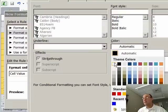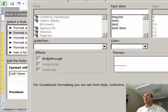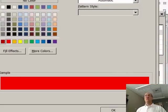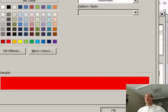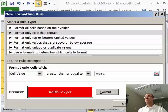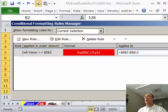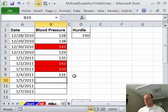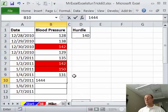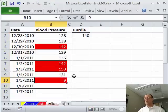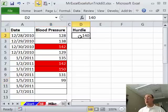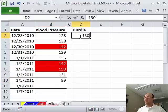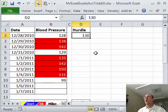I'm going to say Font White, Fill Red, click OK, click OK. I'm going to do that same test, 144, very good, 99, very good, and now if I change this, 130, let's say the doctor says we need to check lower than that, boom, it's all done.